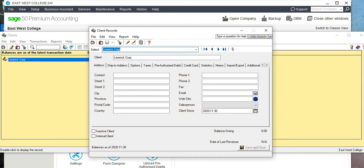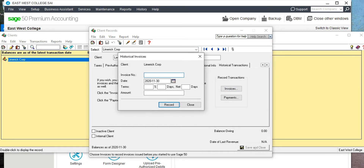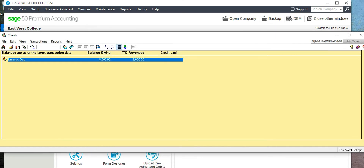Go to that Limerick Corporation, View Client, and double-click. Click on the right arrow to see Historical Transactions. Click on Invoice — you can put any invoice number; we don't have one, so just put 1. The date of the opening balance is the 30th of November, and the amount is $8,000. Record it.